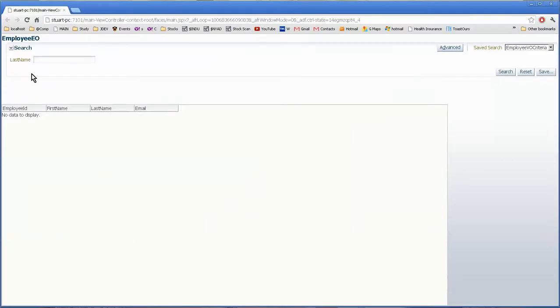OK. We've got our form here. And interestingly enough, there's no data to display.